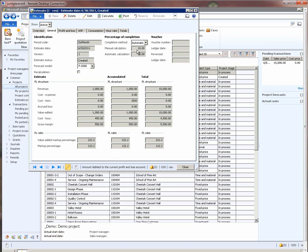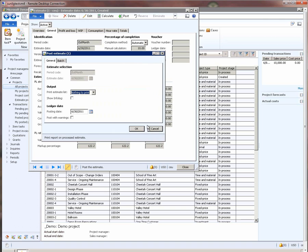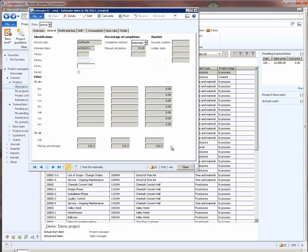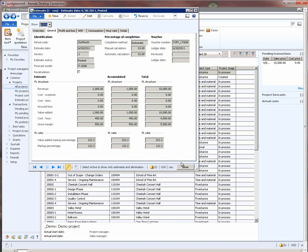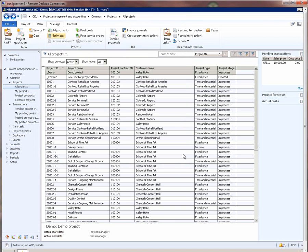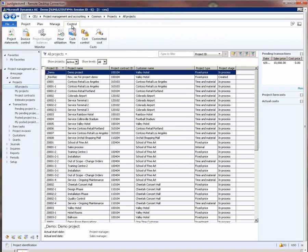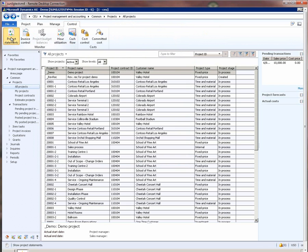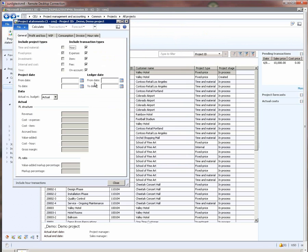It looks correct. Now, when we post this estimate, the estimate gets posted and let's quickly go and run the project statement to see what was the actual revenue recognized by the estimate system.